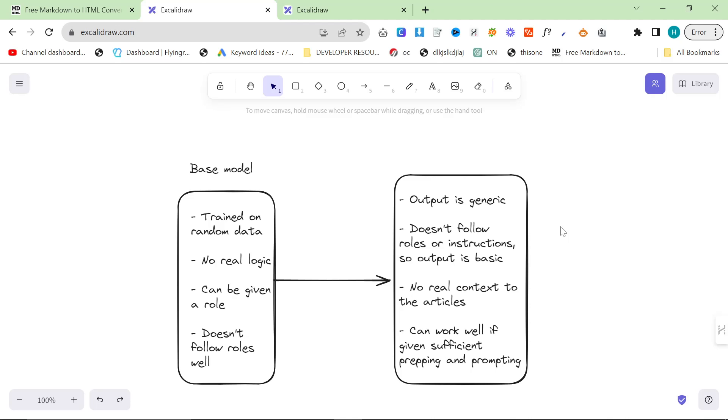Previously what we had was the base model, so you can think of that as ChatGPT 3.5, ChatGPT 4, or inside the API ChatGPT Turbo, etc.